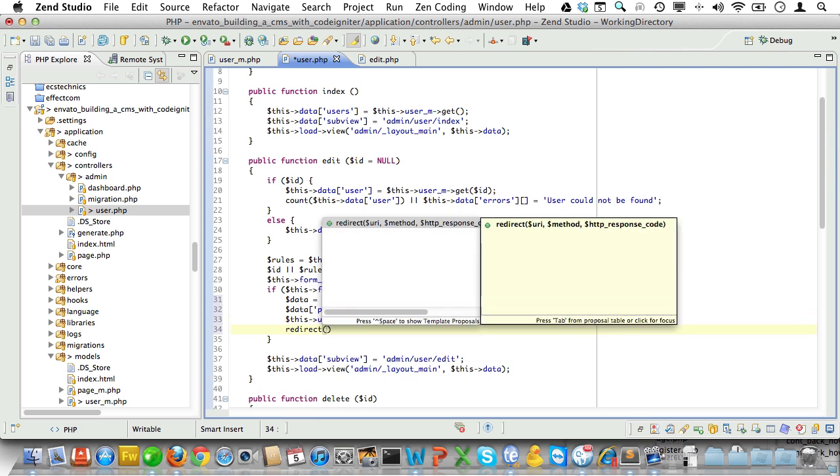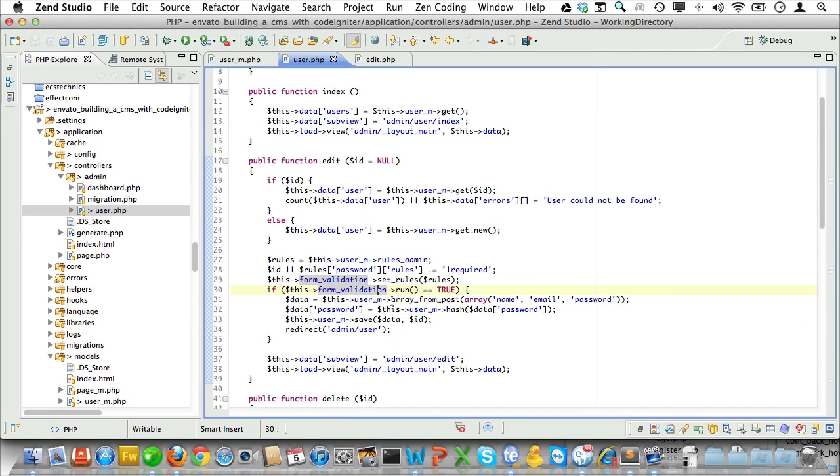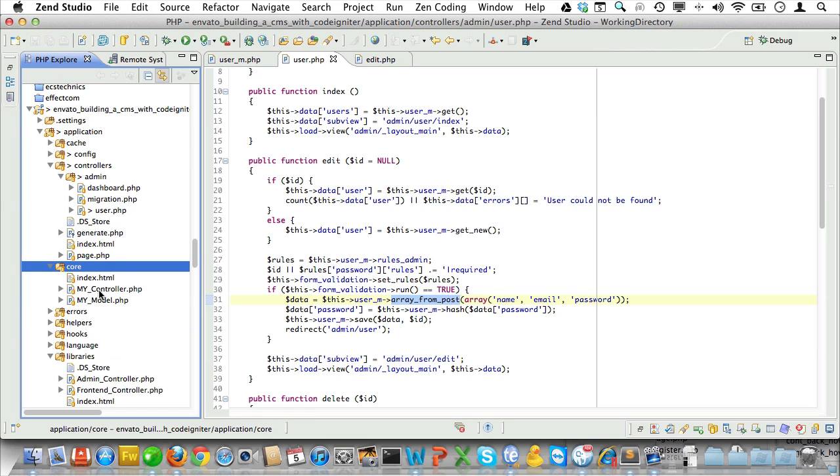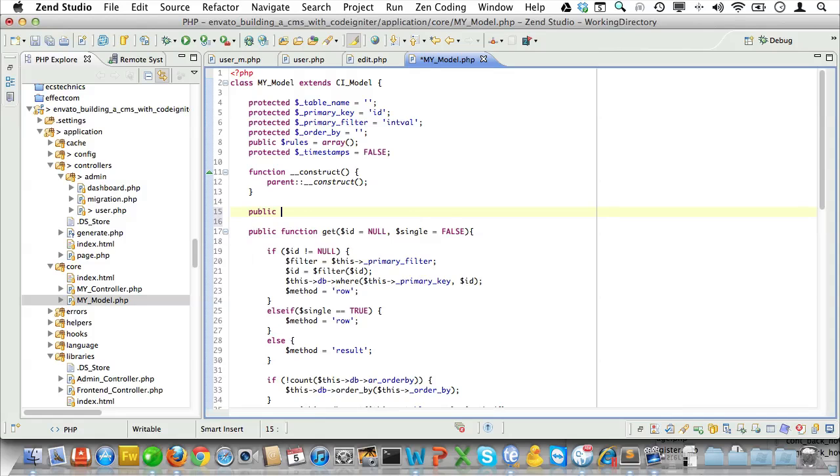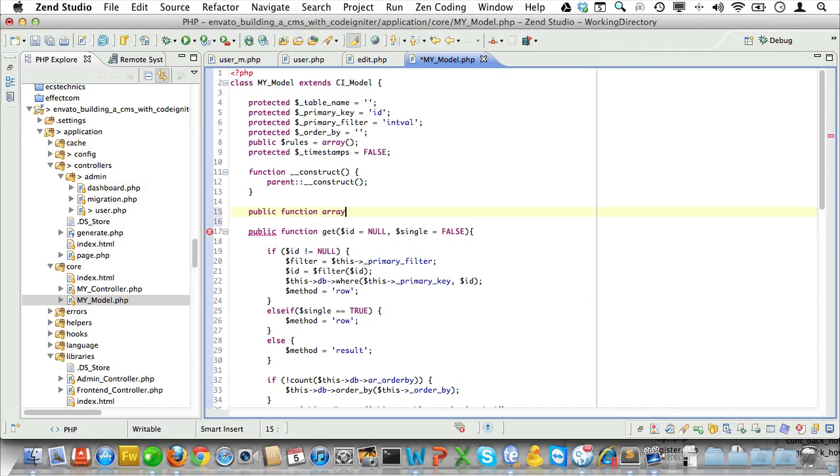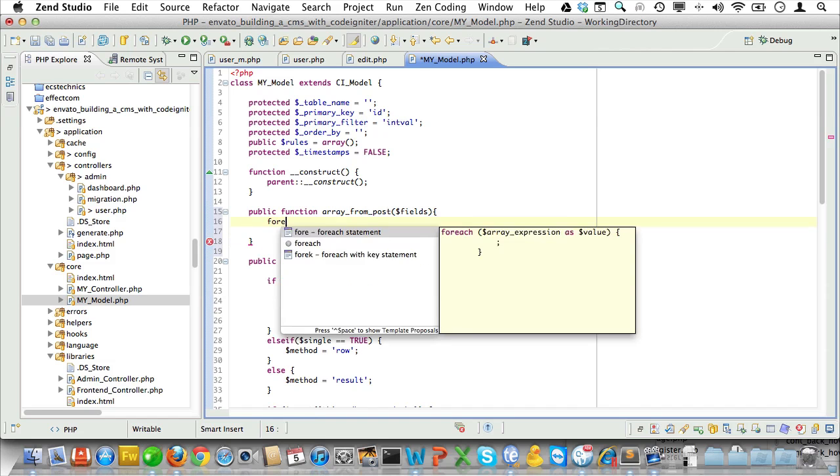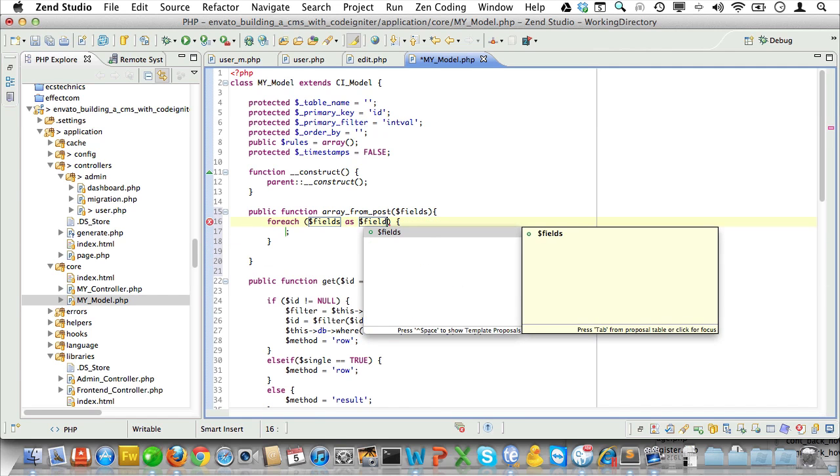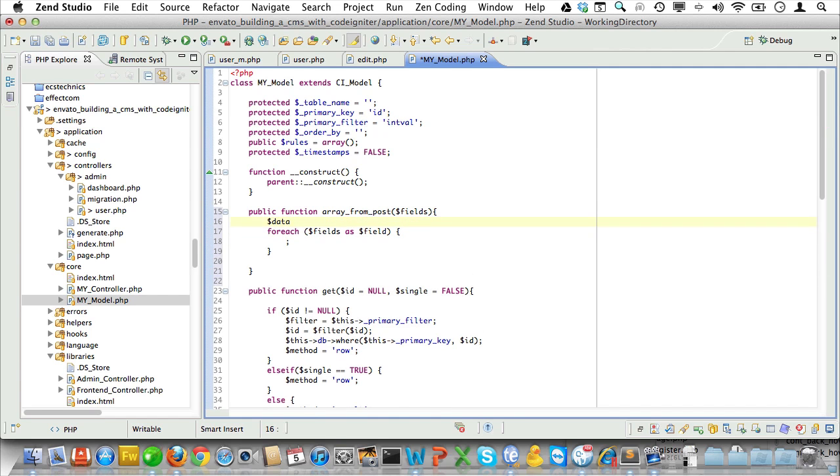Let's create that new array from post method. We'll make it live inside our my model so we can reuse it without having to add extra code. The array from post method will take an array of fields that we want to post a value for. We already saw that in the user controller. Now it will loop through them and it will return a new array with the post data for those fields.